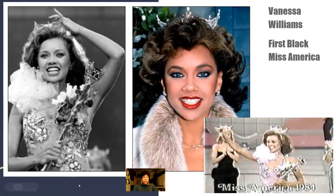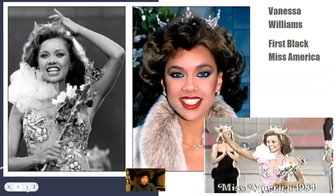The thing about Vanessa Williams is that she was incredibly resilient — she went on to have a career, rebuilt herself, and really kept going. She actually ended up being married to Rick Fox, a really famous basketball player.